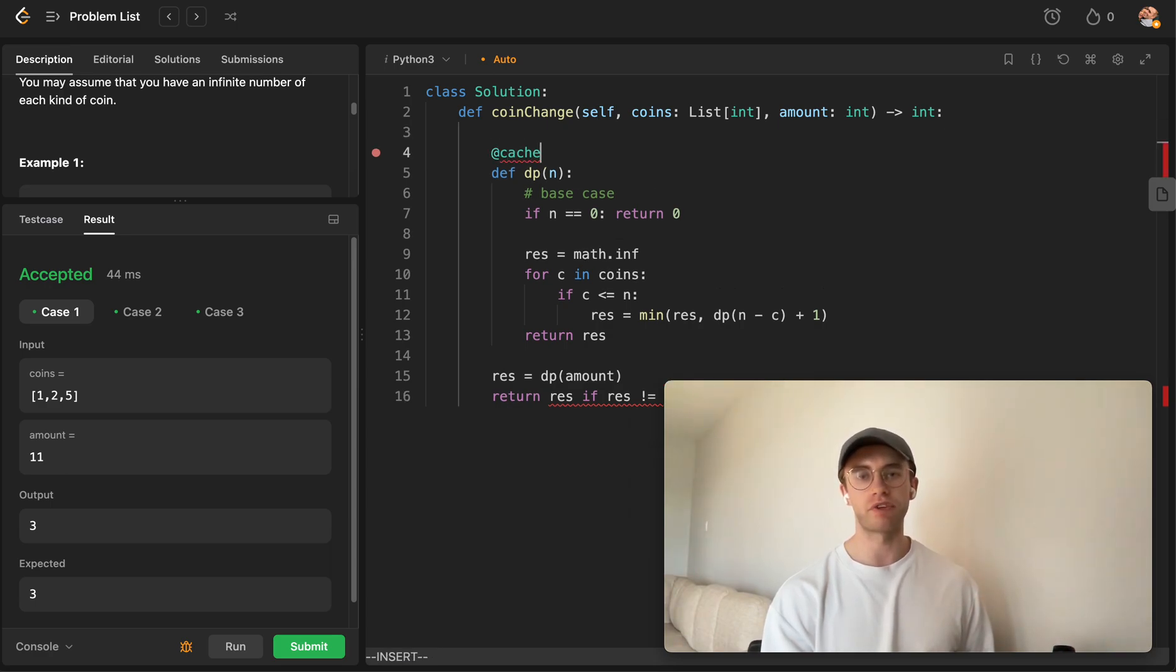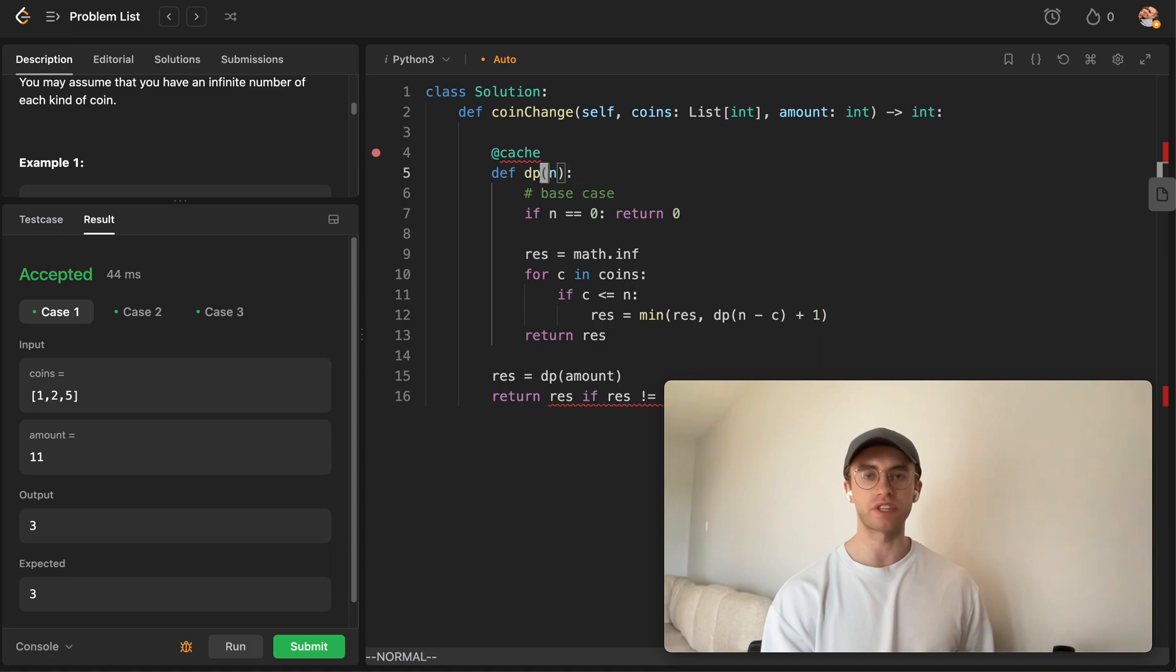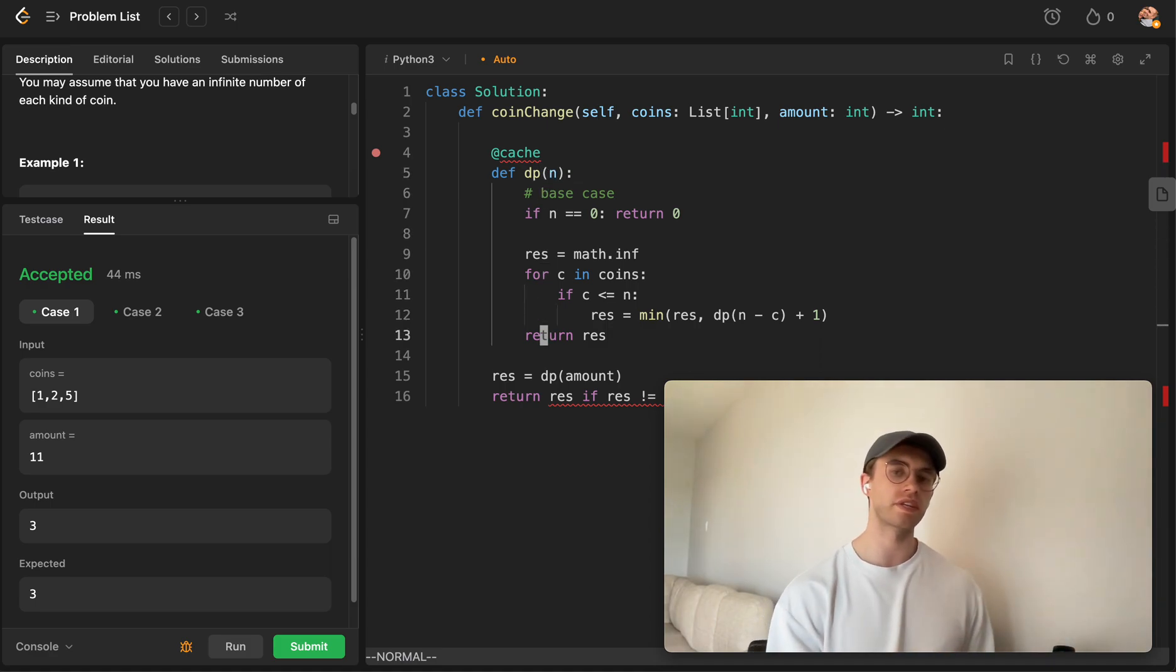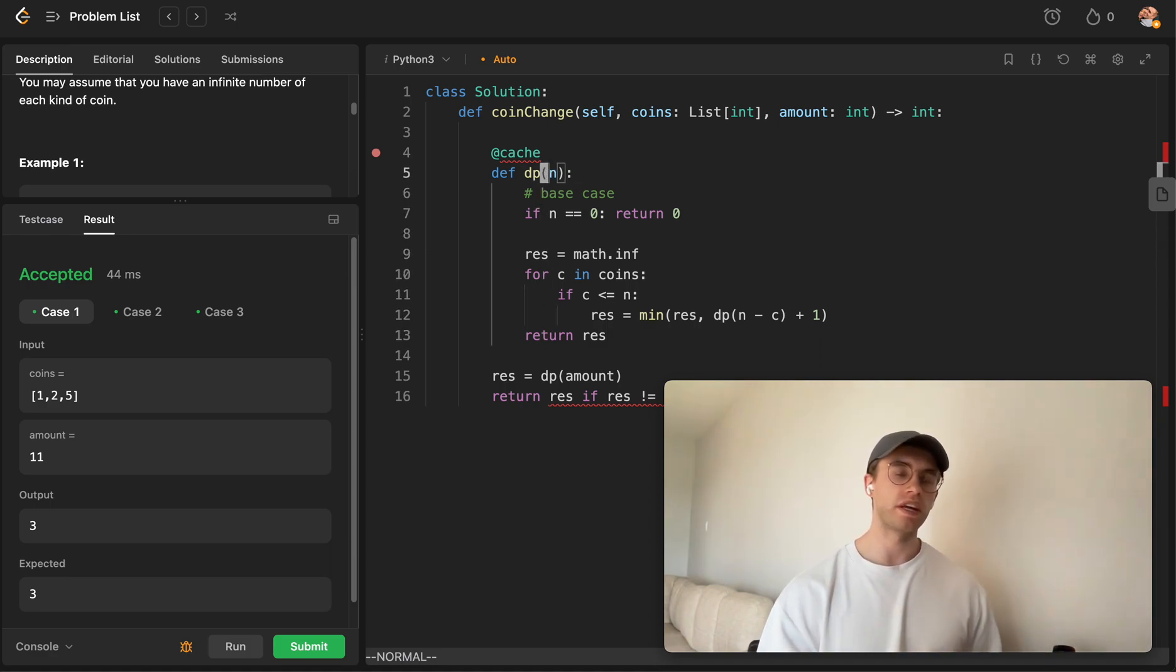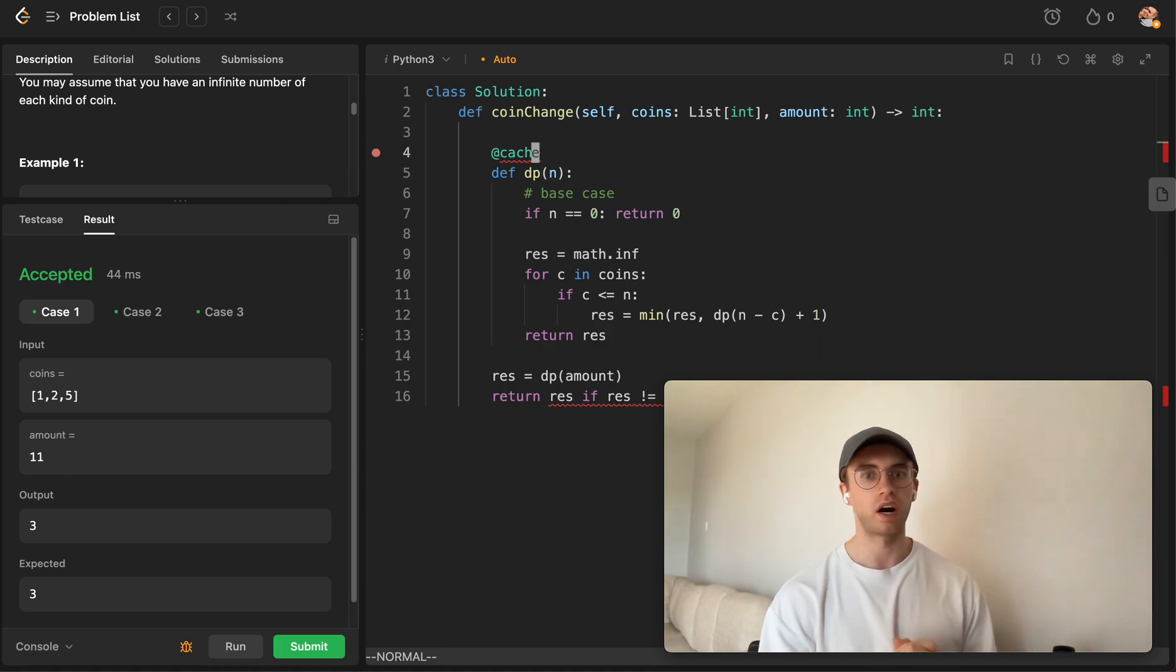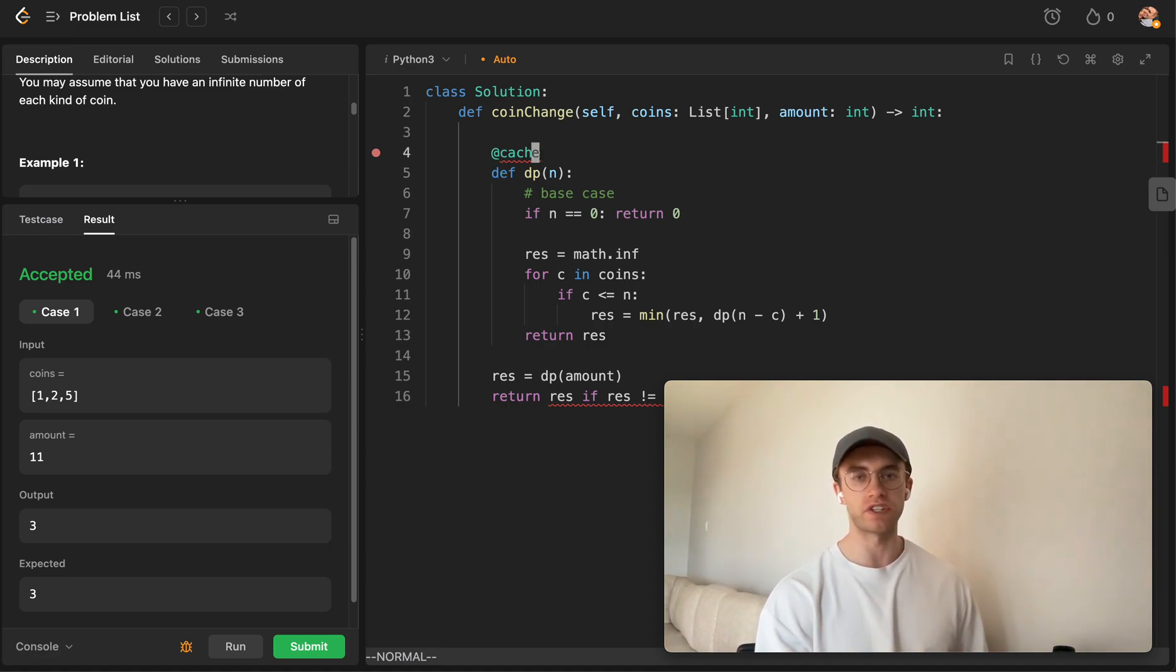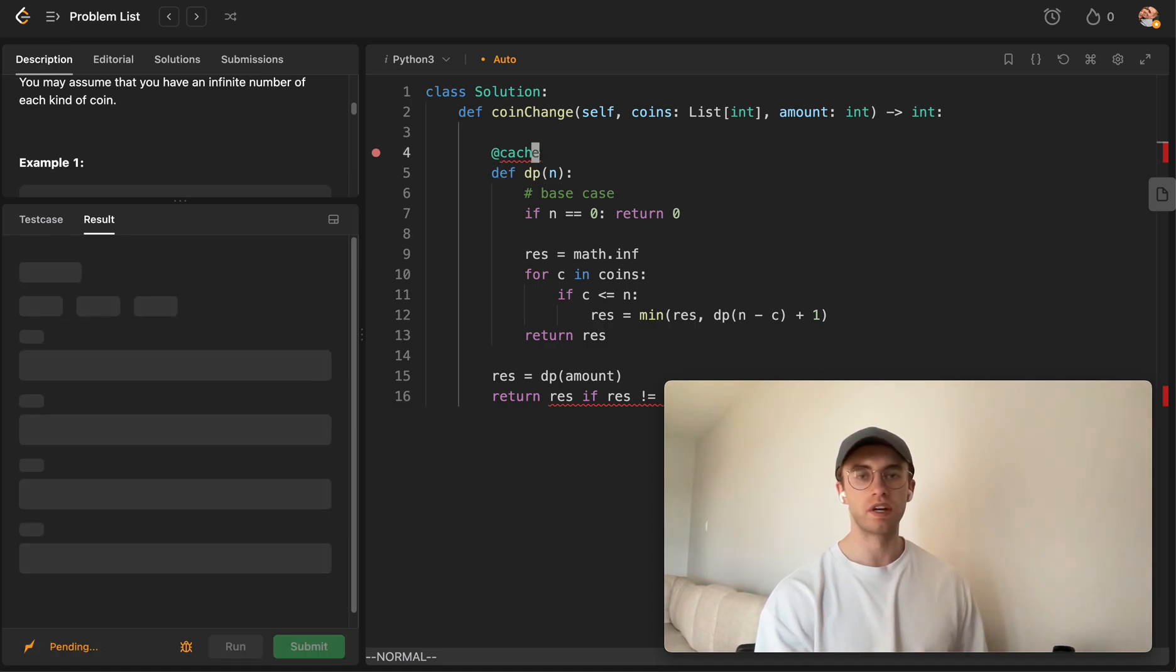So to do that, all you have to do for how I built out this method is just add a cache, and that basically uses the parameters here as the key, and whatever it returns with this parameter is the value that's stored in this hash map that we're basically making using this annotation here. So let's go ahead and submit that.